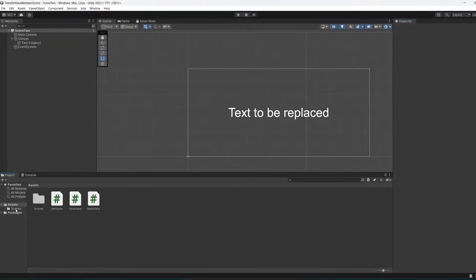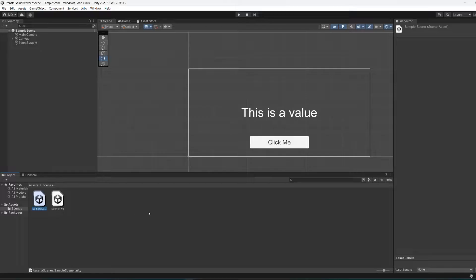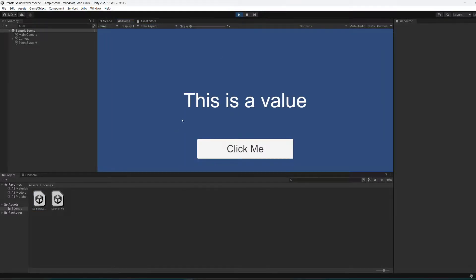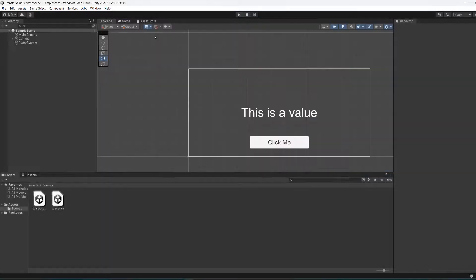So save your work. Then let's go back to the original scene. We're going to then hit the play button. And it says this is a value. So we're going to click me. And look, we're in the second scene and it has this is a value.